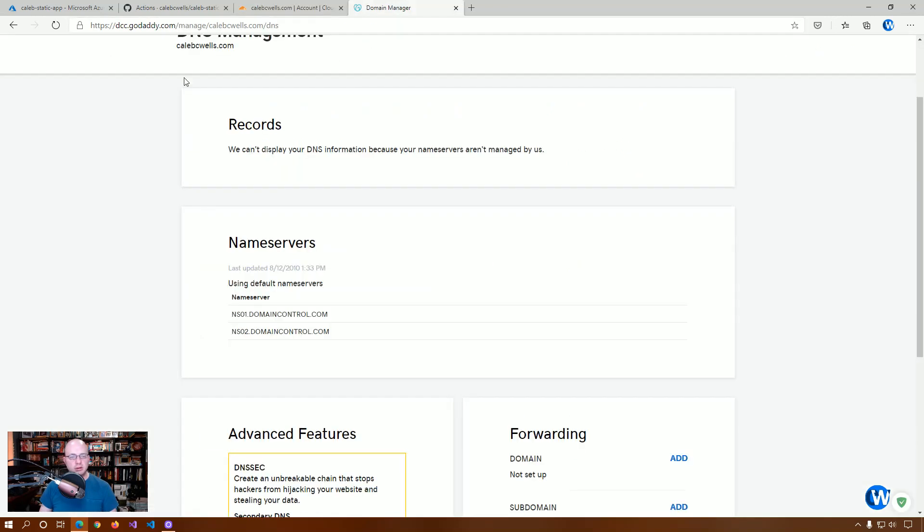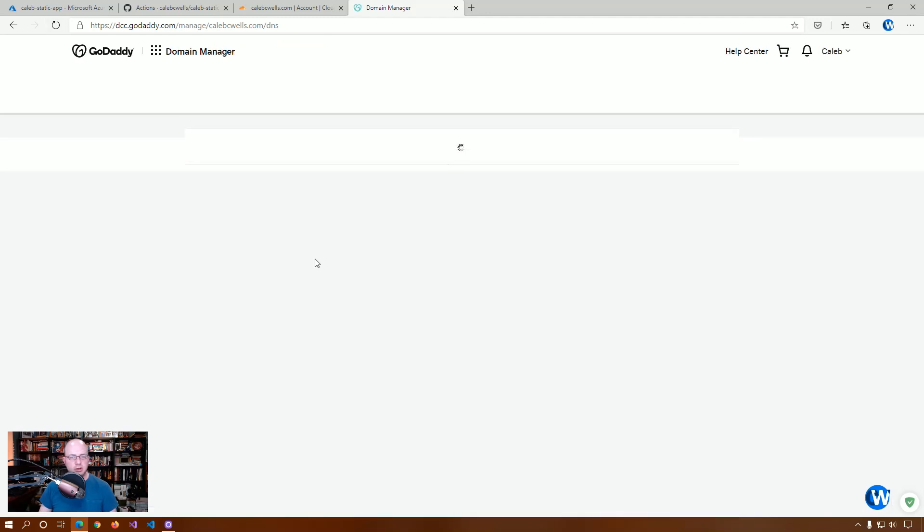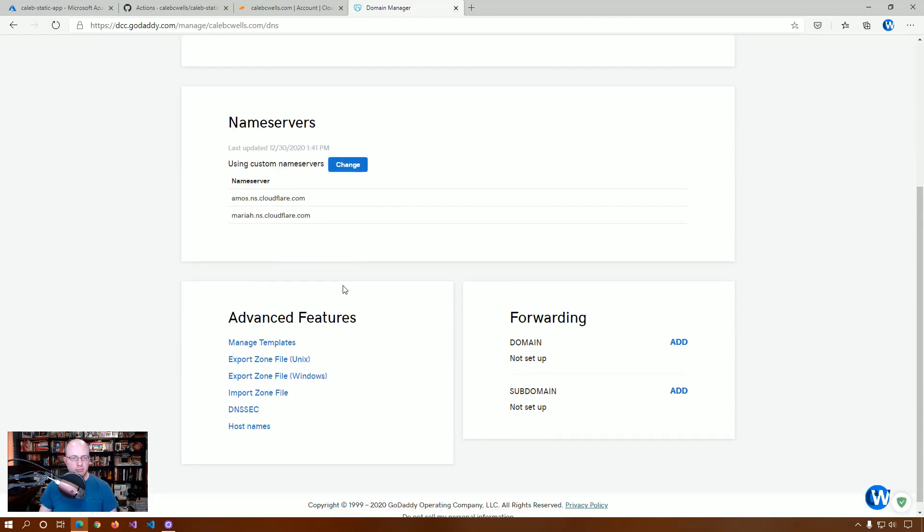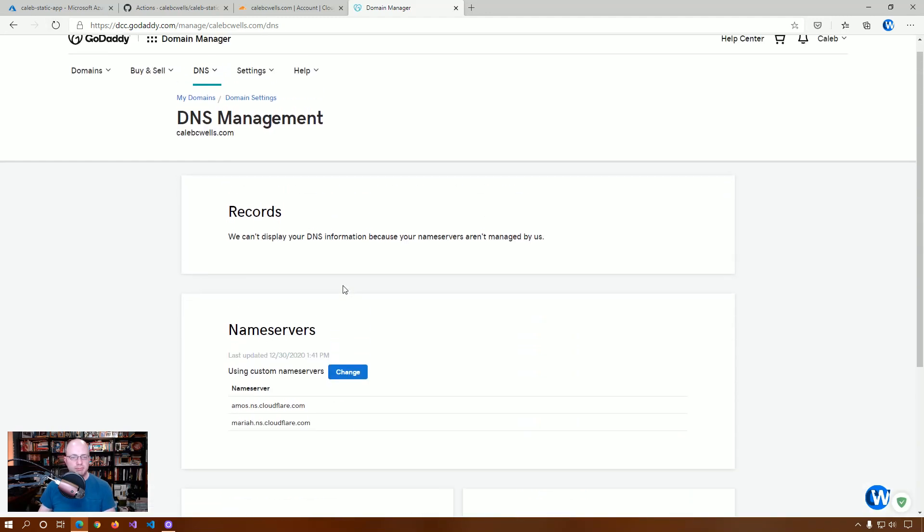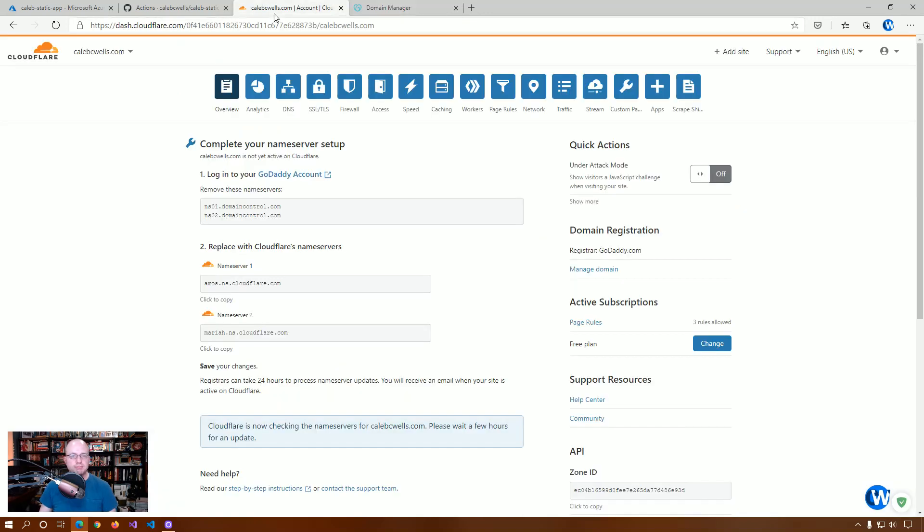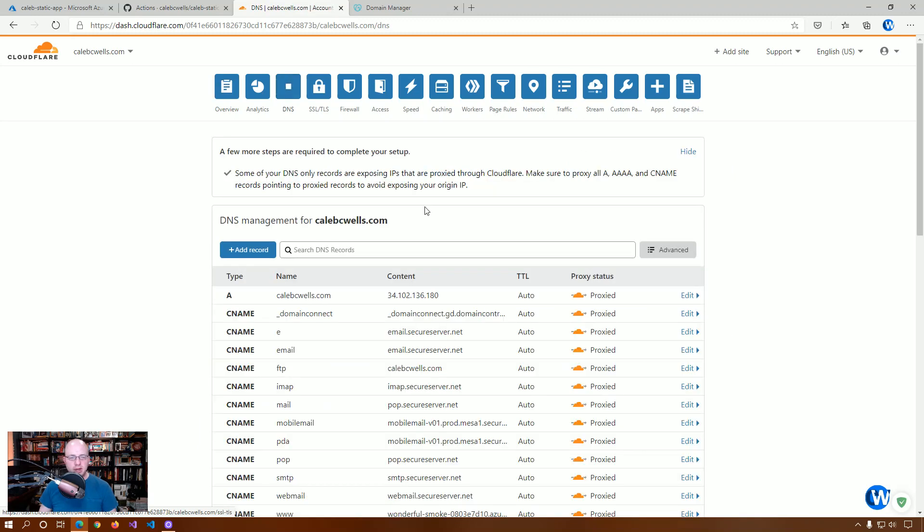And, let's go back over here and make sure that it actually made the change. Okay, good. So, now you can see that GoDaddy can't show us any of the DNS information because it is not managing it any longer. It is being managed by Cloudflare. So, now that we have this setup, we're going to want to go into DNS.